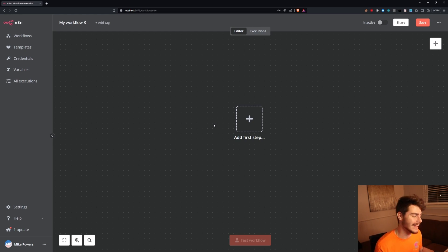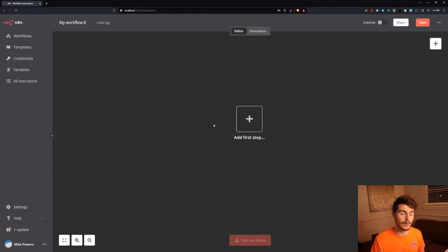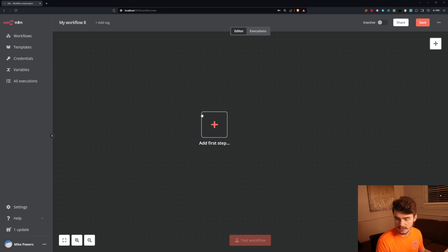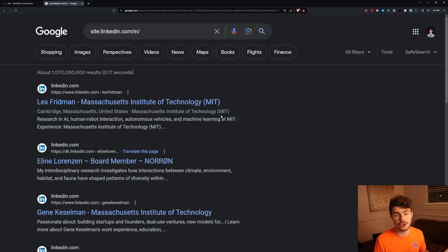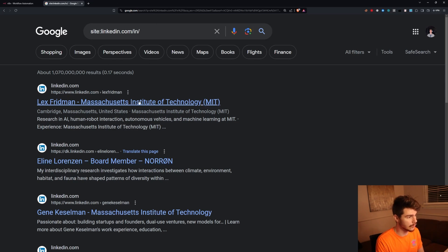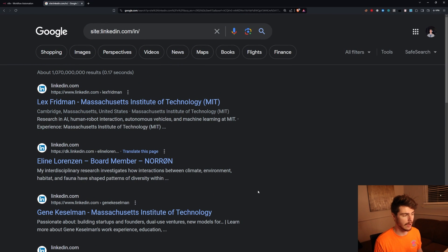Now that you know how it works, let's get into building this automation. I'm over in NAN on a local setup workflow. If you want to know how to run NAN locally for free, check out my other video. I'm running this on my own local instance — completely self-hosted and completely free. We're going to start with a manual trigger, and we can search for LinkedIn profiles directly on Google, use a Google query to scrape all those profiles and put them into a list.